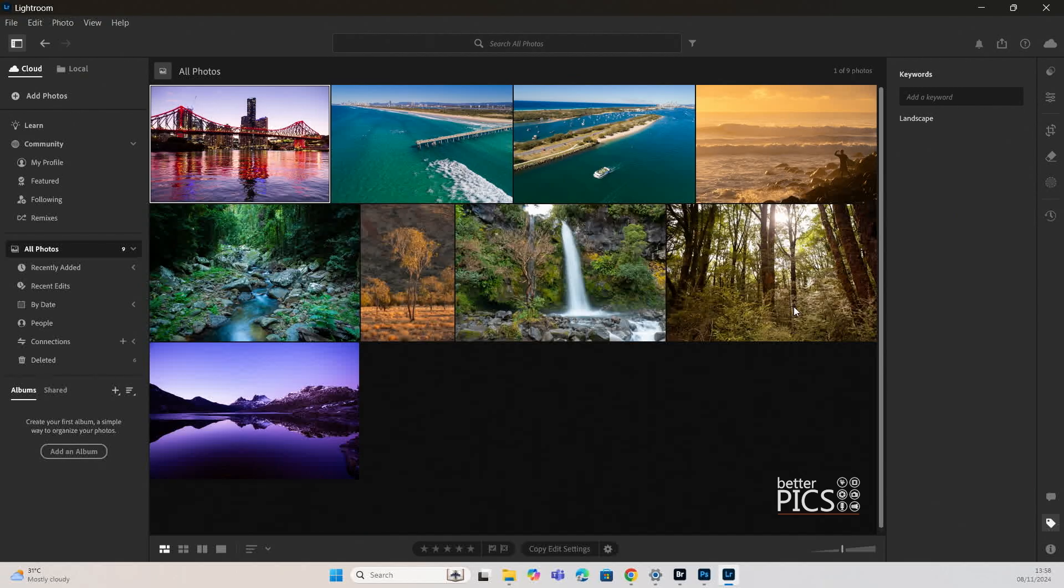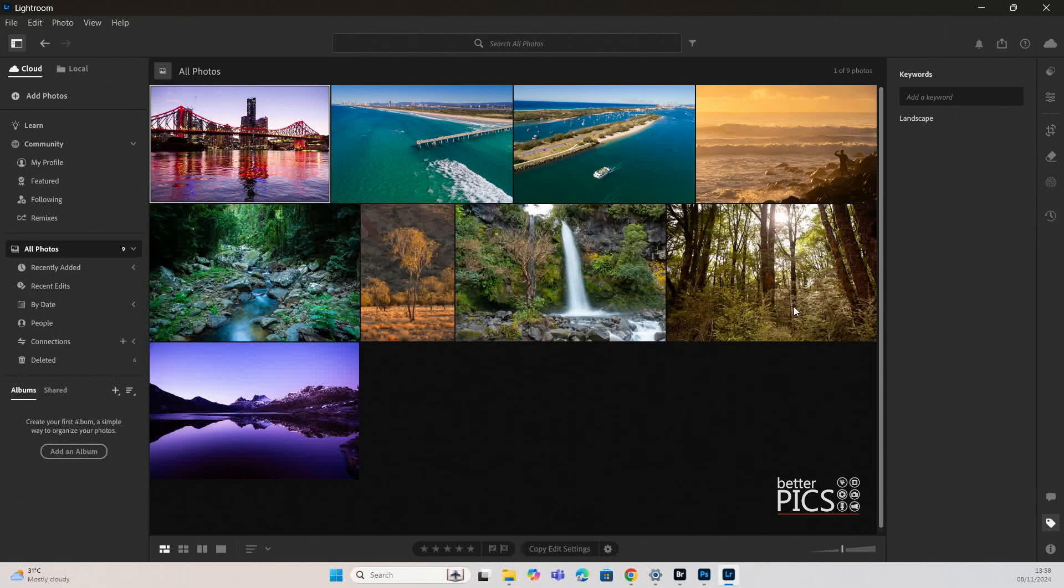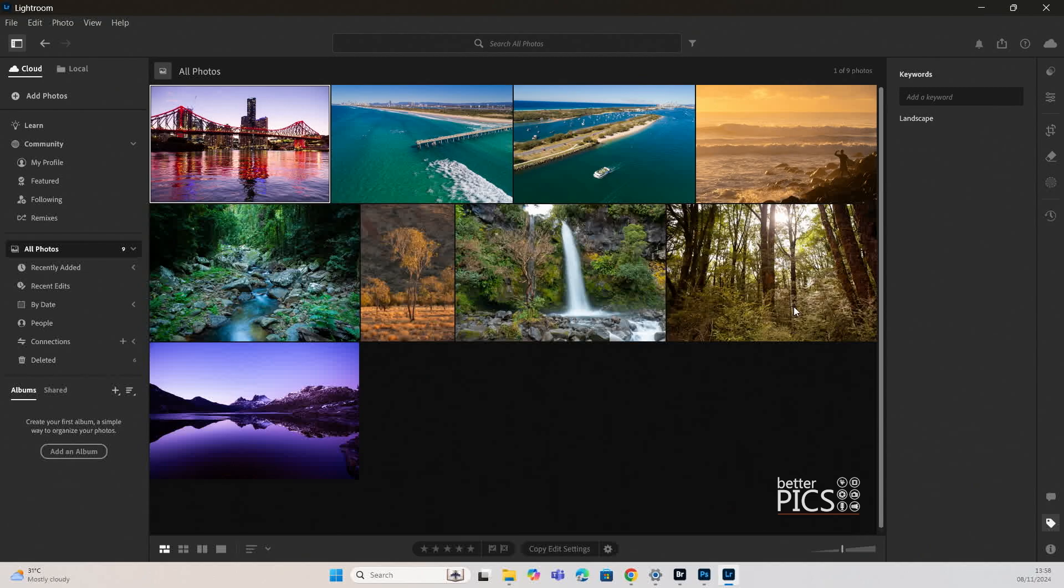So a new release recently with Adobe Lightroom has created what's called Smart Albums and as the name suggests, it constantly looks for and updates the content of those albums based on select criteria that you have complete control over. It's a great feature, so let's have a look at it.